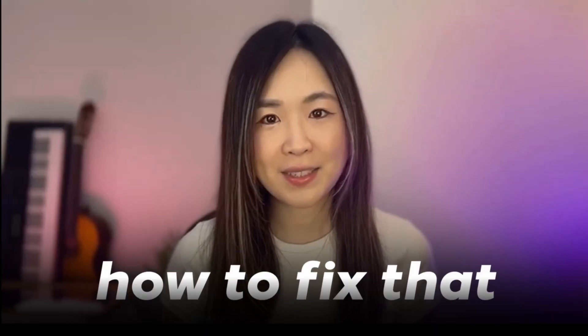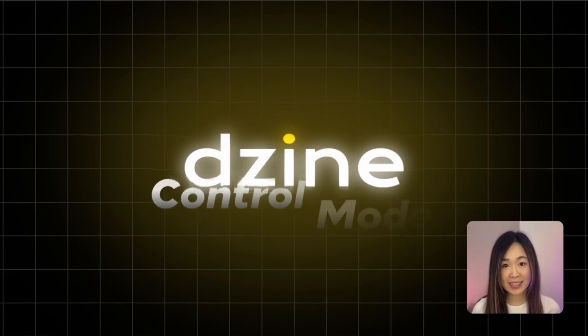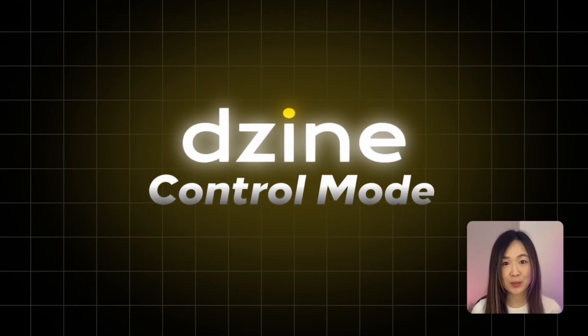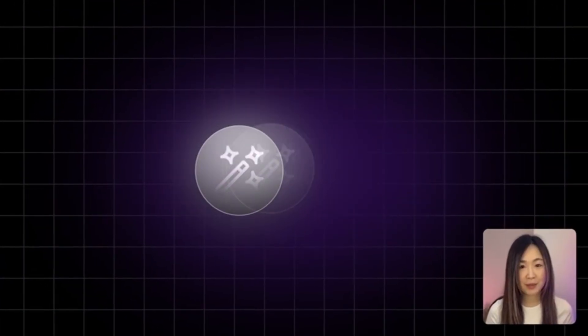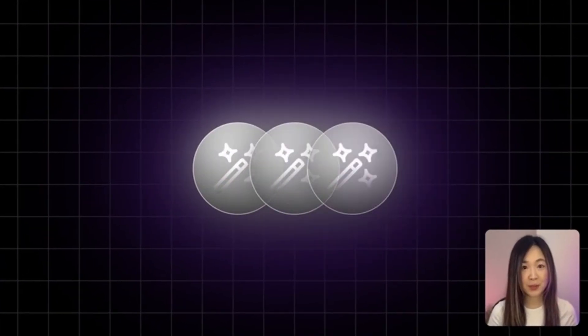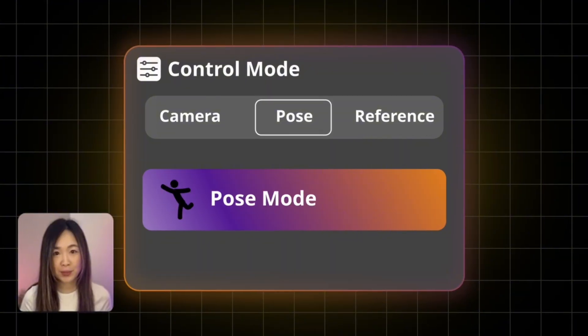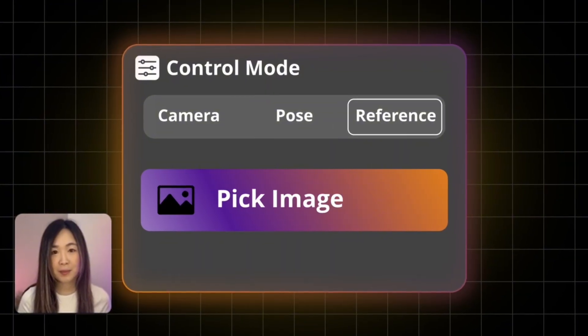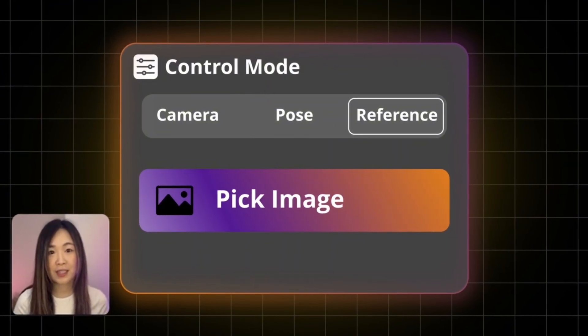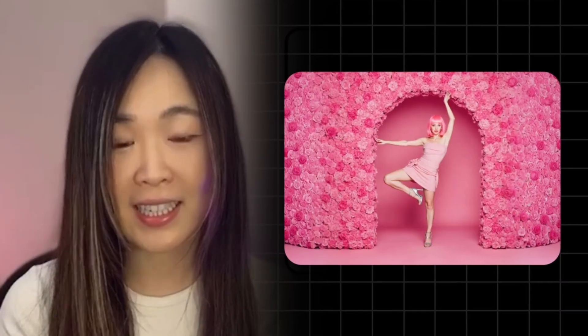Today I'll show you how to fix that with Desai's new control mode — three powerful tools that give you precise control over camera angles, poses, and composition of your custom characters. By the end of this video, you'll know how to make those characters look exactly the way you imagined. Let me show you how this works.